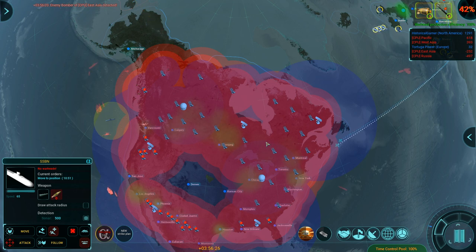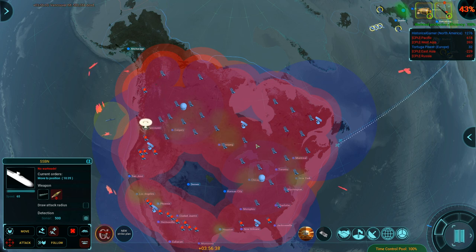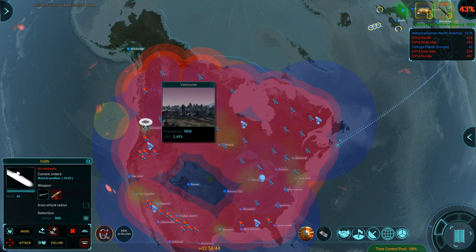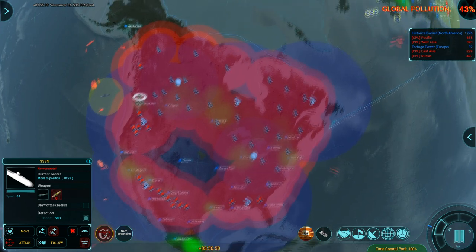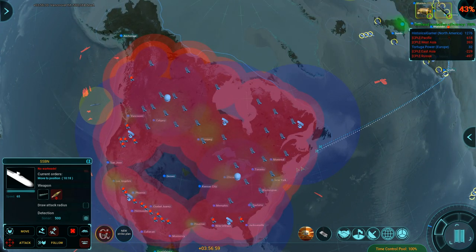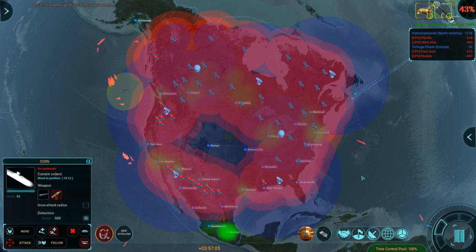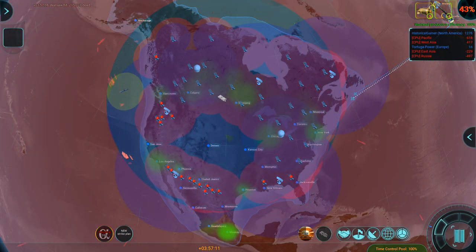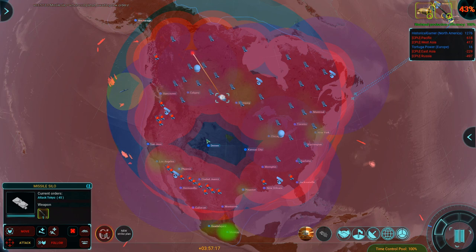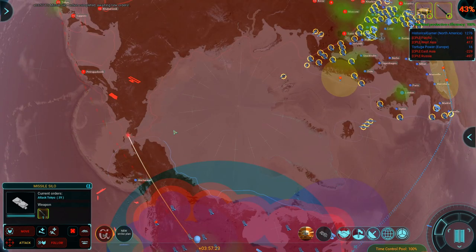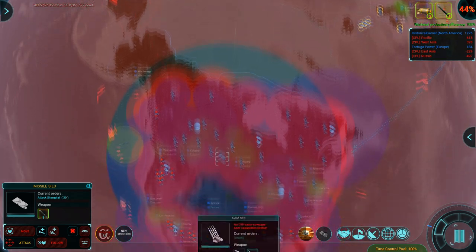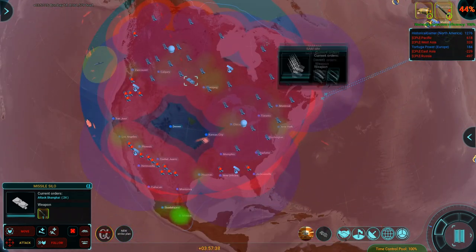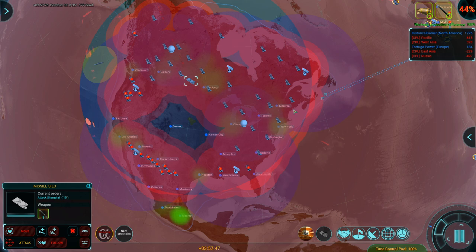The MIRVs are what kills you. Vancouver just got nuked. Although that might have been a miss. It didn't tell me a city's been bombed. We're at 43%, so I'm assuming the countdown is going to occur real soon. Alright, they just shot that ICBM down. Bombay's hit, 8.3 million dead.